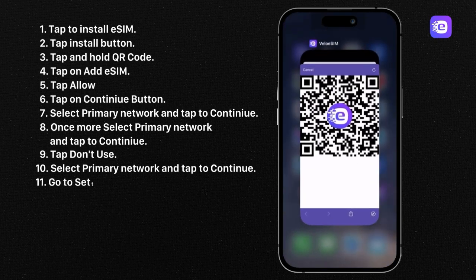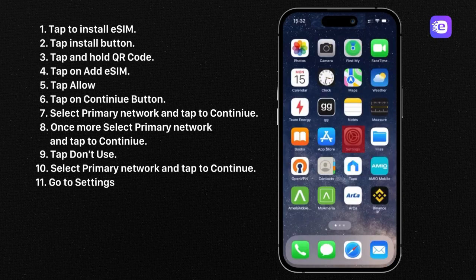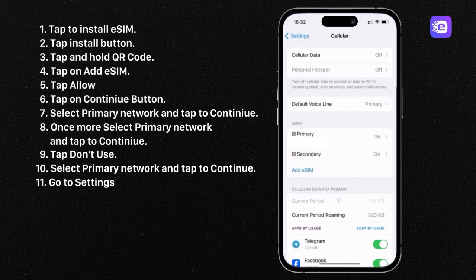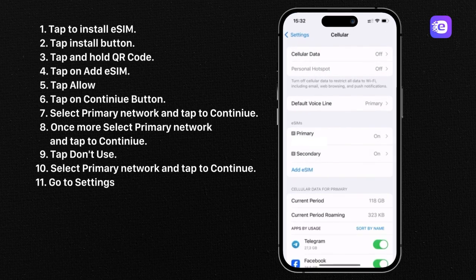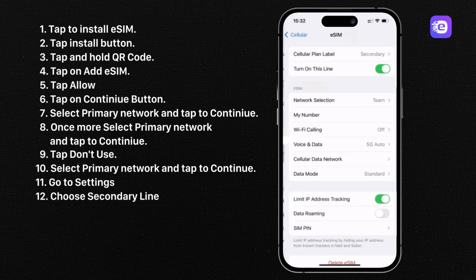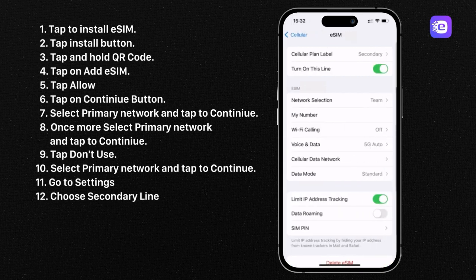Go to settings. Choose your secondary line. Turn on data roaming on secondary network.